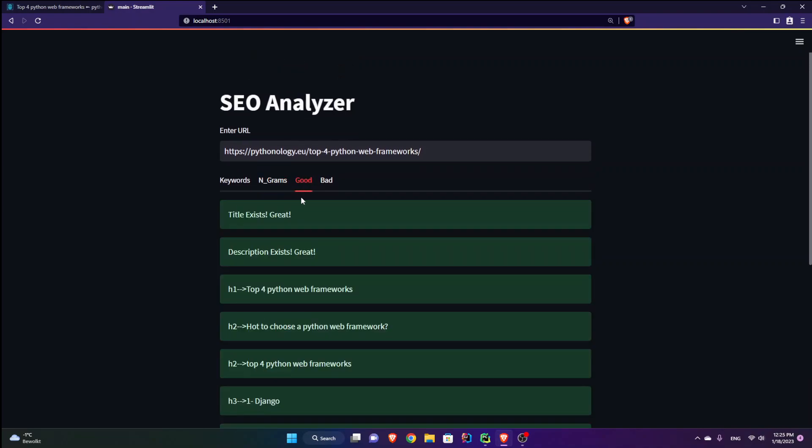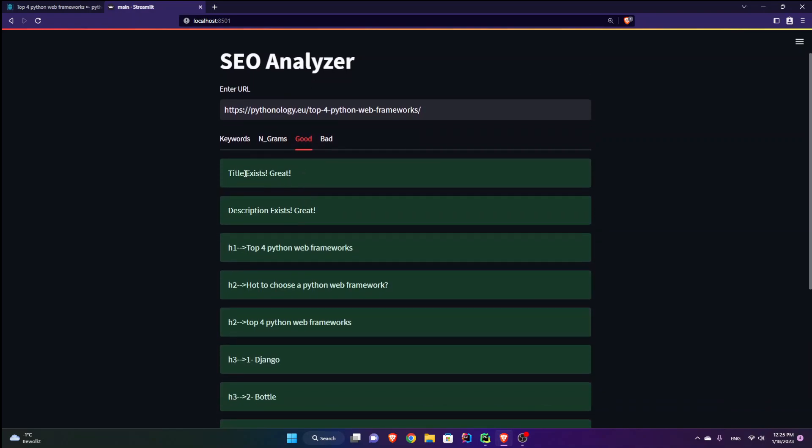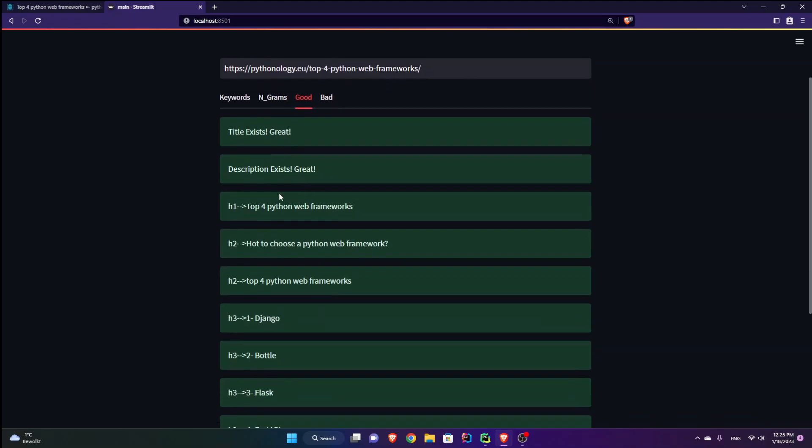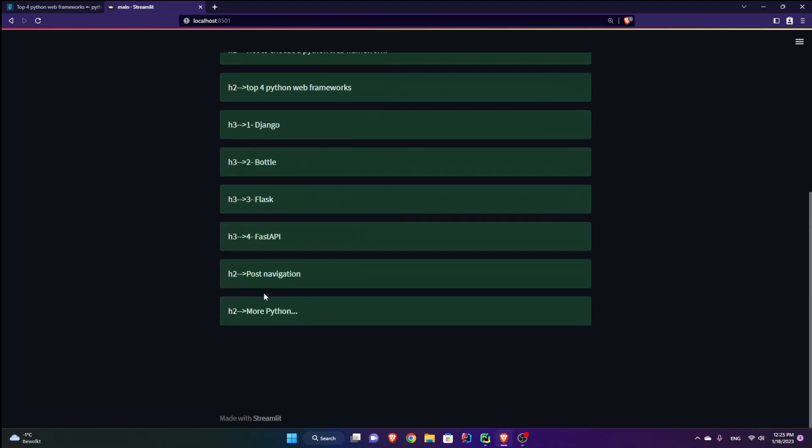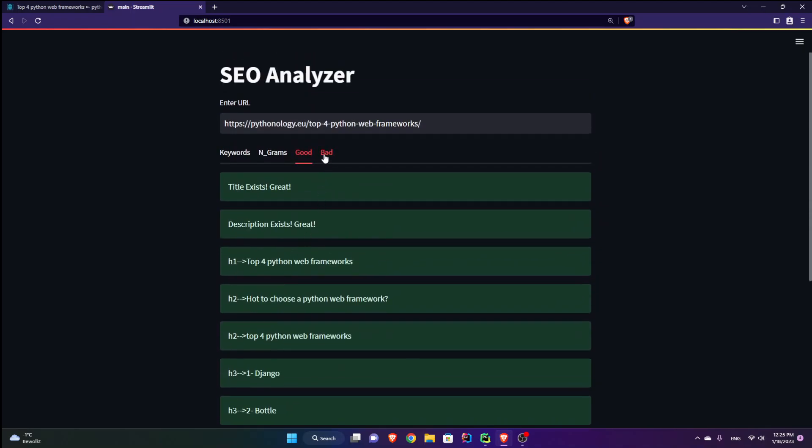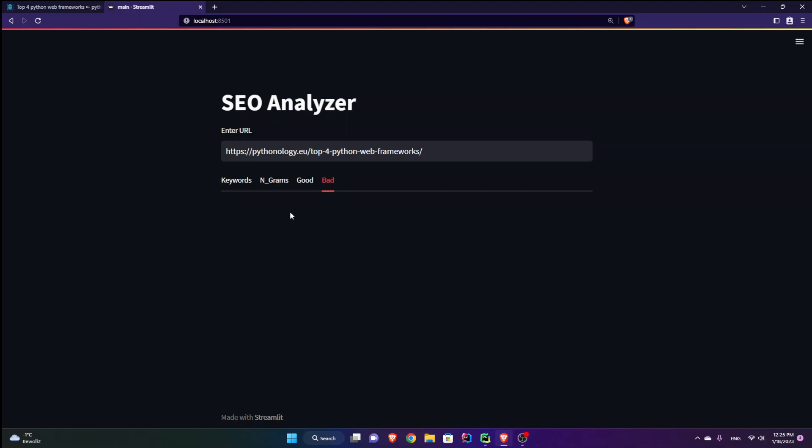The good things about this web page: title exists, description, meta description, headings are all there. Perfect. And there is no special things about warnings.